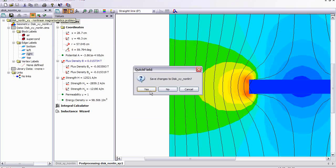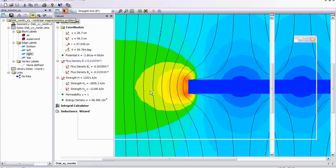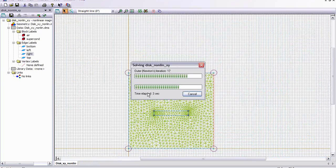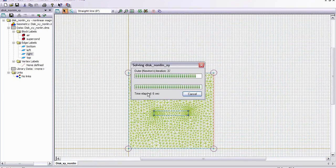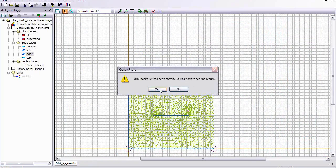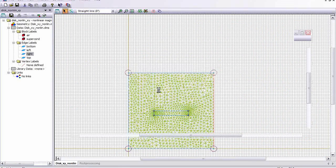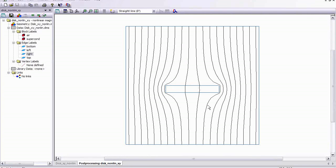Let's re-solve the problem. And even more flux is penetrating the superconducting disk.